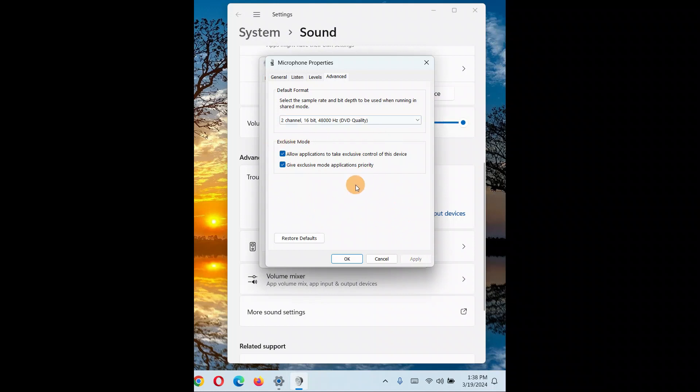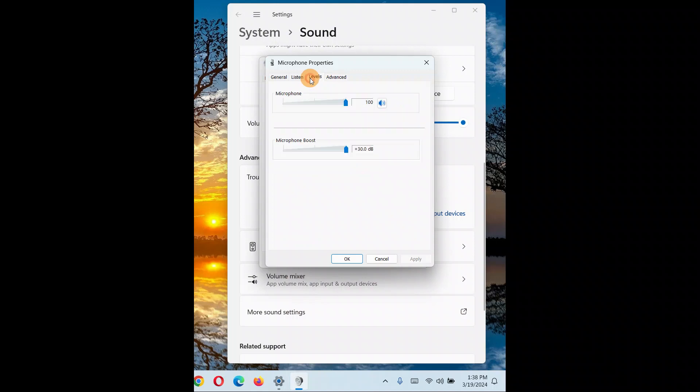So you can uncheck and check, you can try both options, which one works great for you. Go to the level, increase it to 100 percent. Boost your microphone to the 30 dB or at max, whatever you have in your PC. Click on ok.